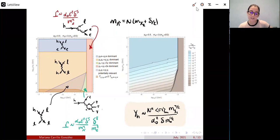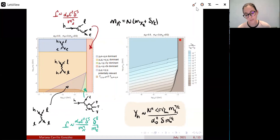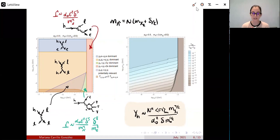Looking at the relative abundance of the excited state with respect to the total abundance: in the regions where decays dominate, the heavy state is completely depleted. In the collision-dominated region, the abundance scales like m chi to the 7/2 power, so it decays very fast as the dark matter becomes lighter and lighter. We can see a high suppression of the excited state, mostly at small masses.